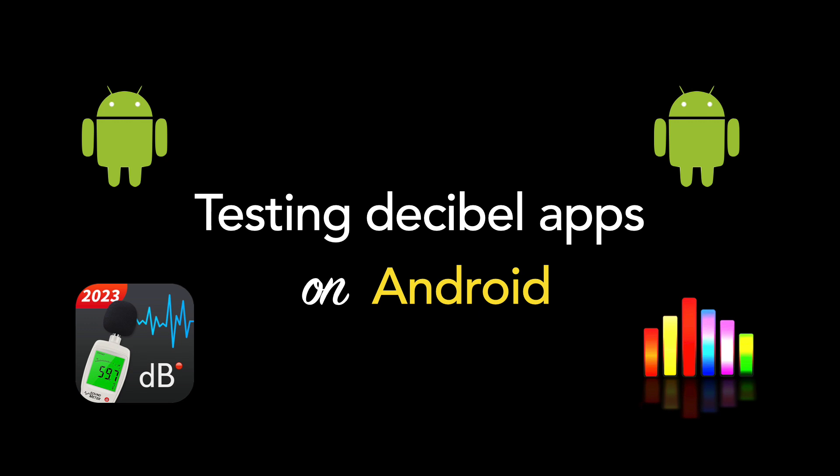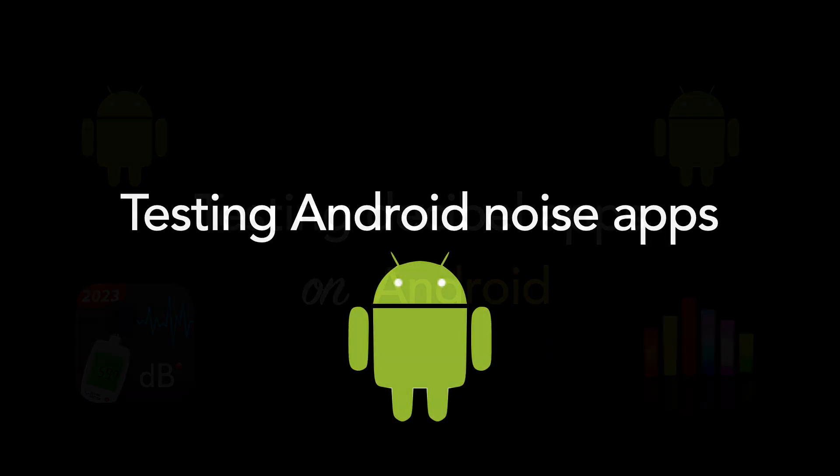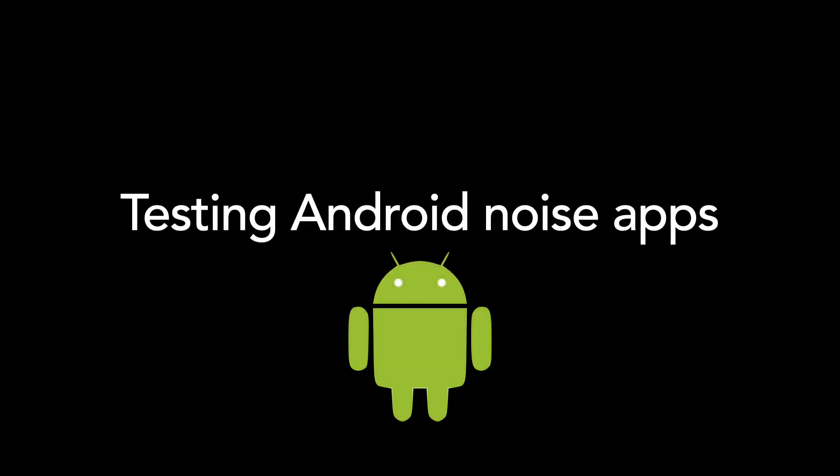Hey, this is Carrie from Soundproofist, and in a previous video, I said that I would test some Android-based decibel reader apps, because the apps that I use in these videos are always iPhone apps.